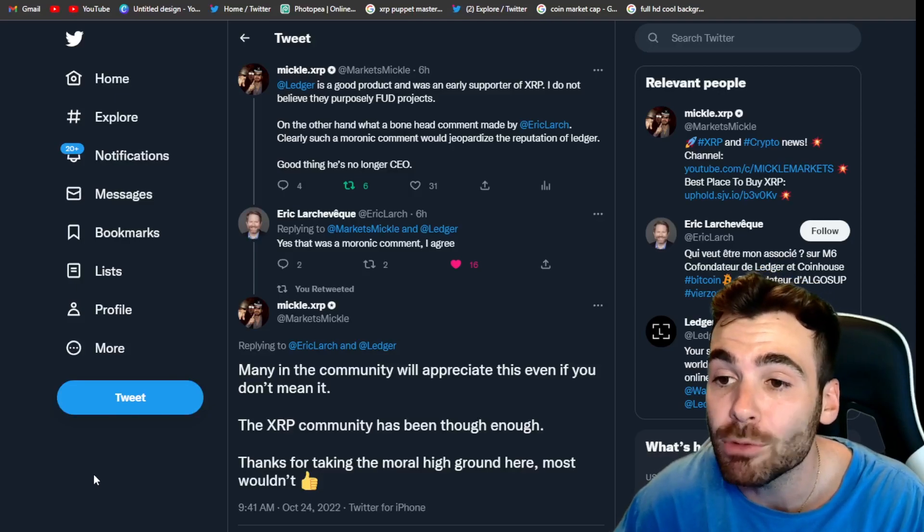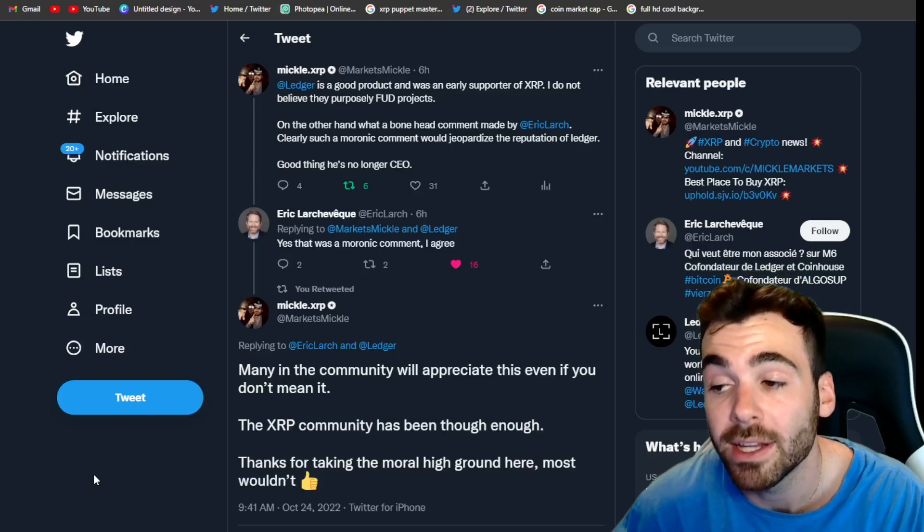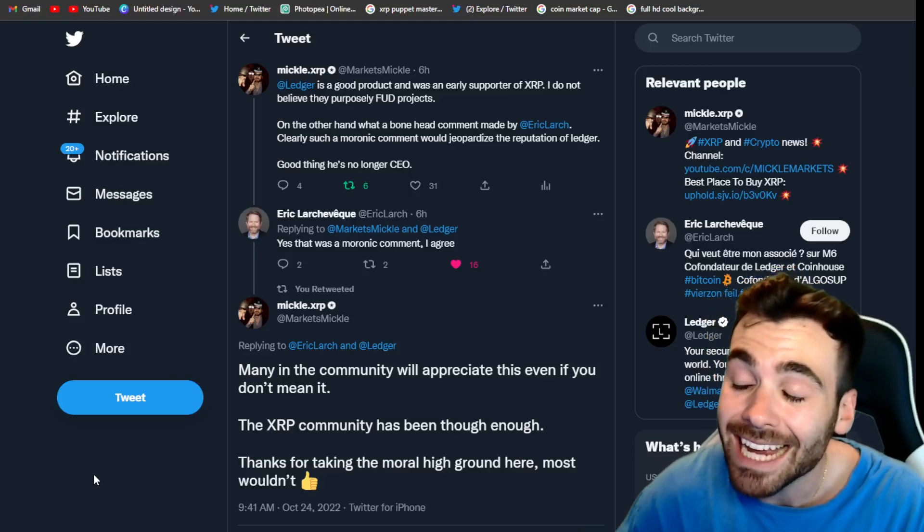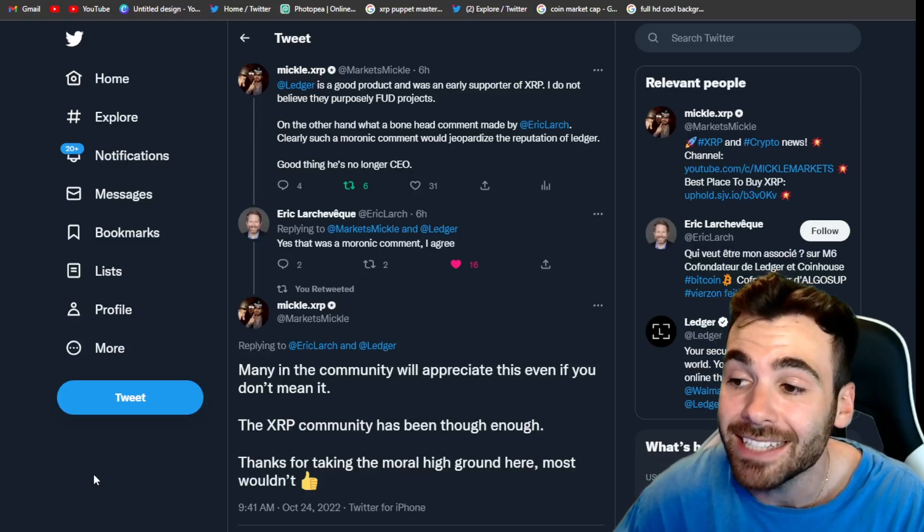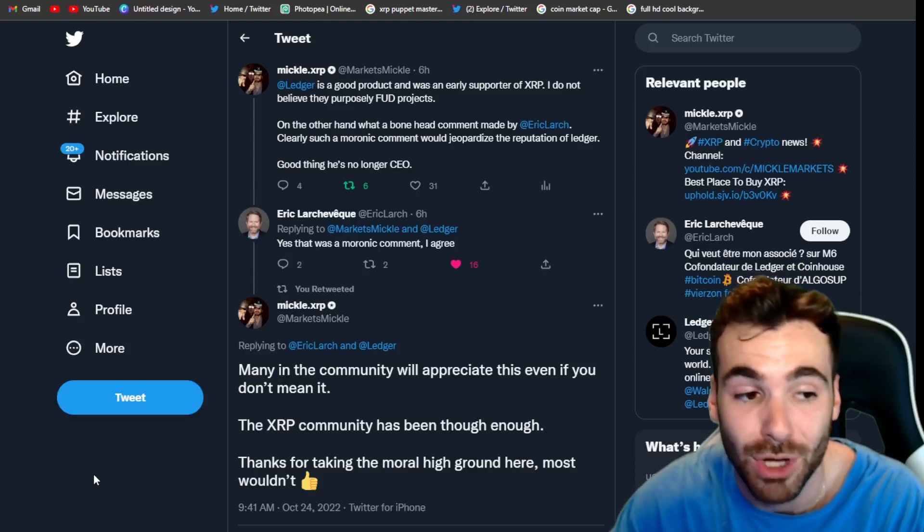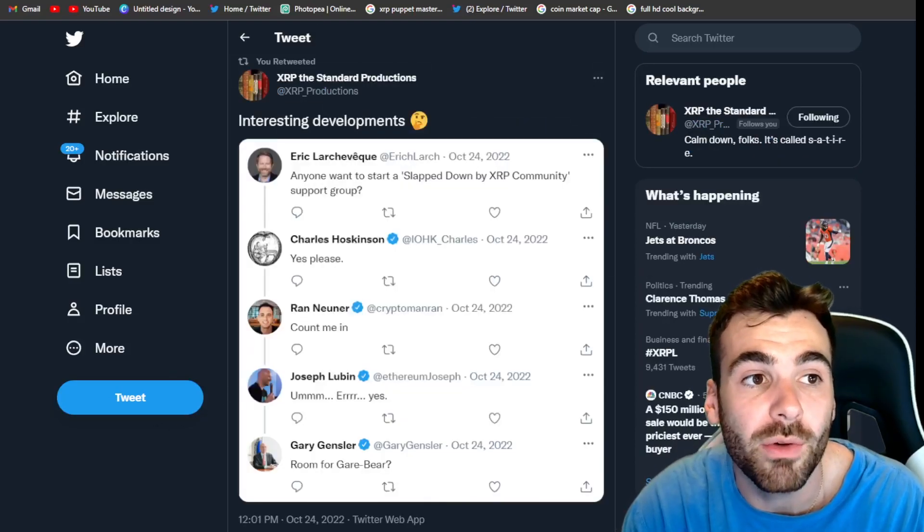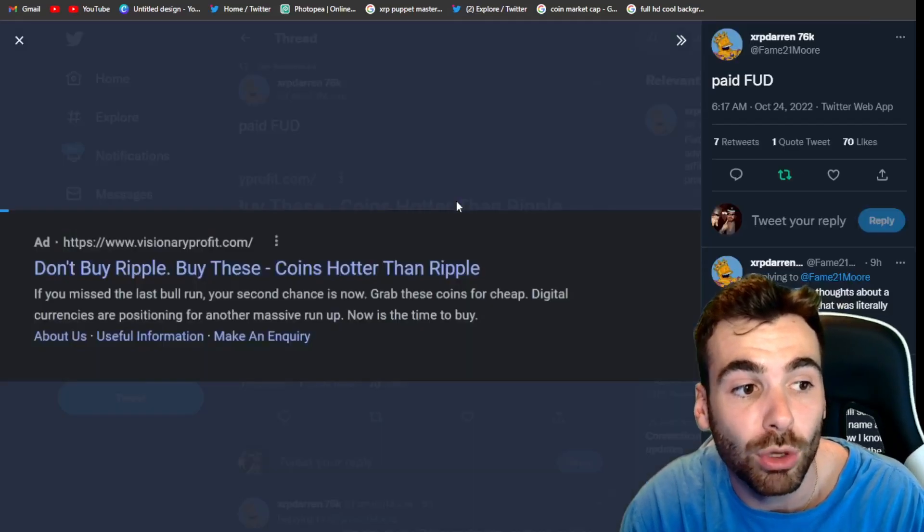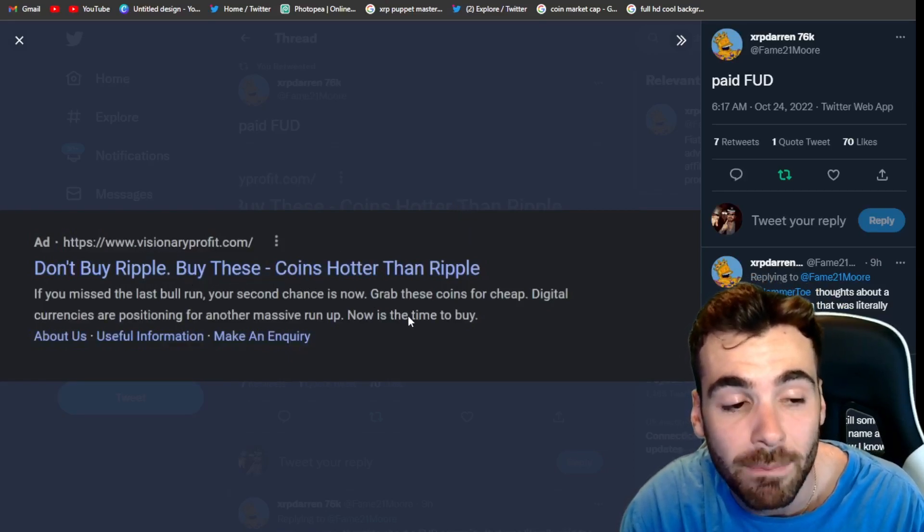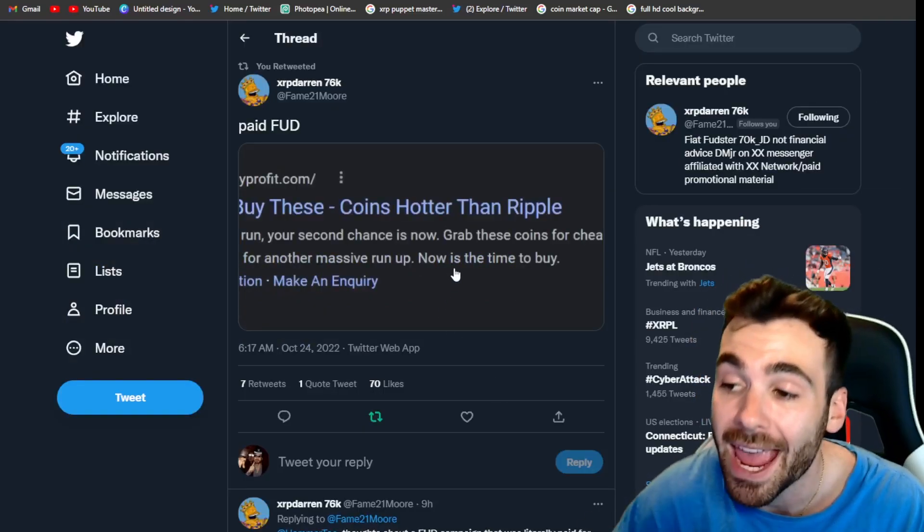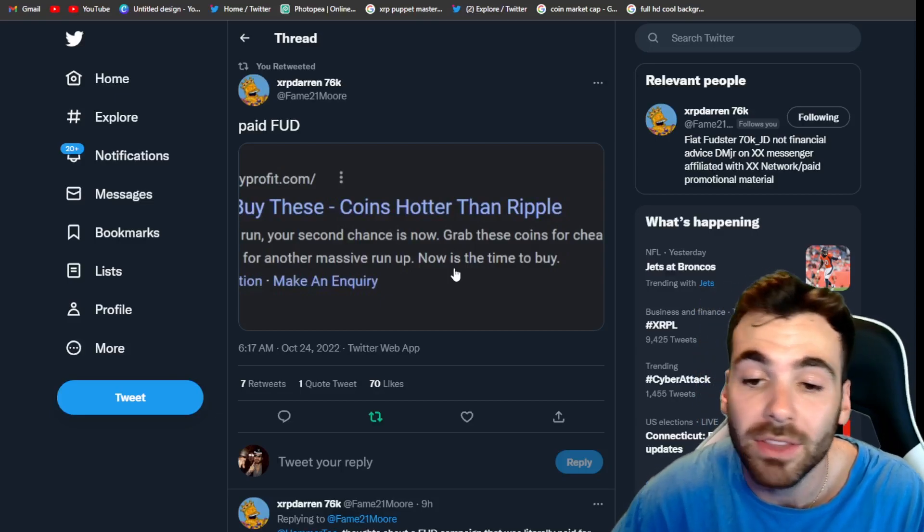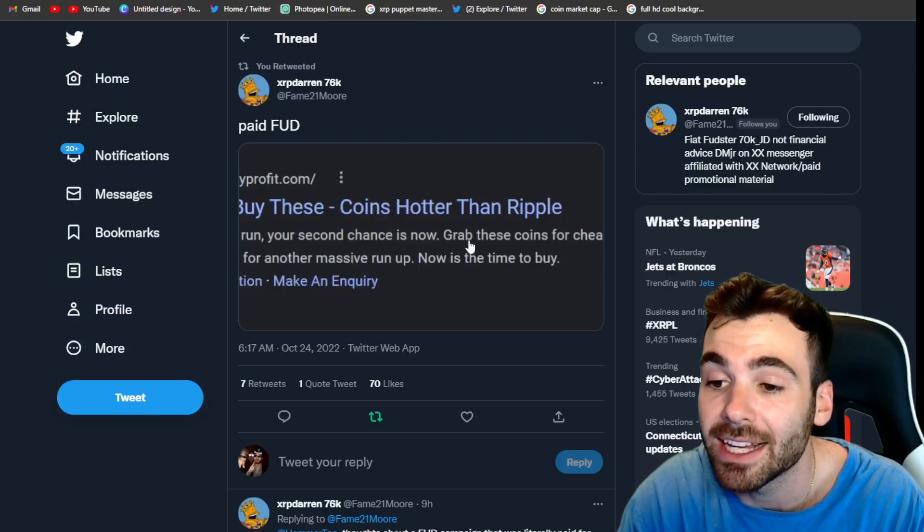Before everyone was giving him crap, he was financially incentivized to FUD XRP because he probably holds Bitcoin. He's probably a Bitcoin maxi and he had no repercussions for FUDing XRP. But the second he got attacked and his reputation at ledger was in jeopardy, he instantly takes back all his comments and admits that XRP is not a centralized cryptocurrency. It's completely crazy. And I just want you guys to remember this kind of stuff. Whenever you see FUD in the future, I saw this by Darren Moore Jr. And it's just a random Google ad and it says, don't buy ripple by these crypto coins instead.